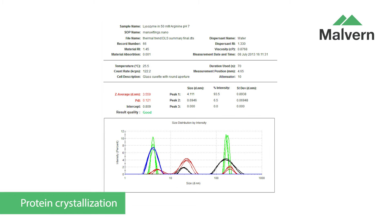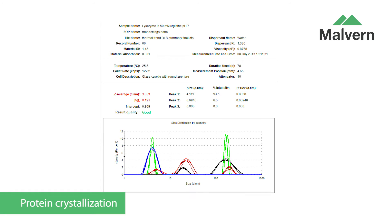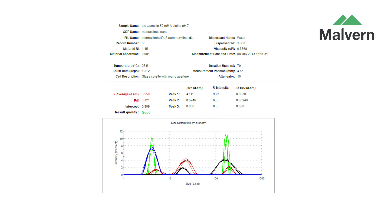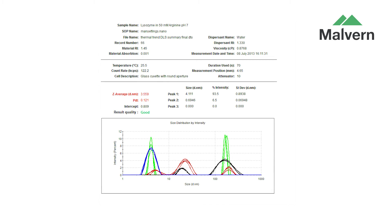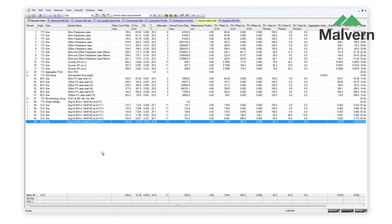Protein purity is important in the production of crystals for determining the molecular structure by X-ray diffraction. The Zetasizer APS requires only minimal amounts of sample, and enables you to automate the screening of a large number of buffers until the ideal conditions for protein crystallization are found.